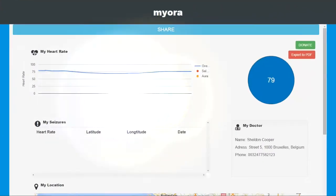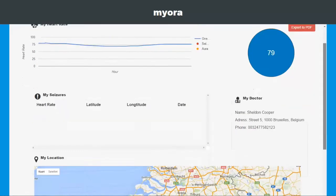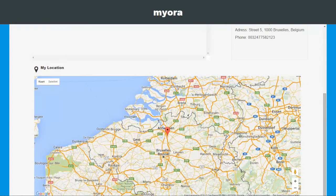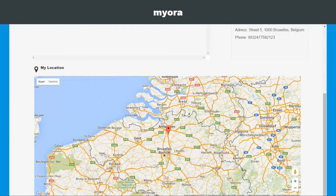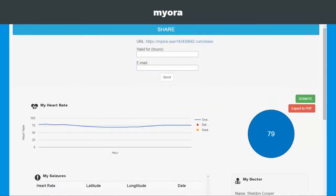The next application of our epilepsy monitor system is the family application. The family app is an HTML5 application where the patient can view all the data from the mobile application. The most important feature of this application is to share his information with his family.